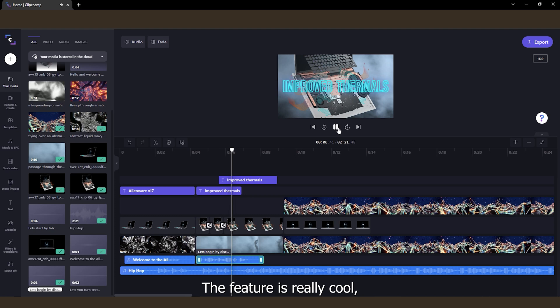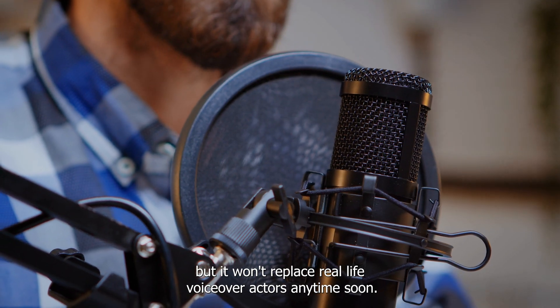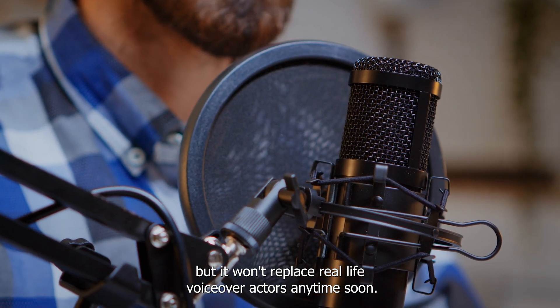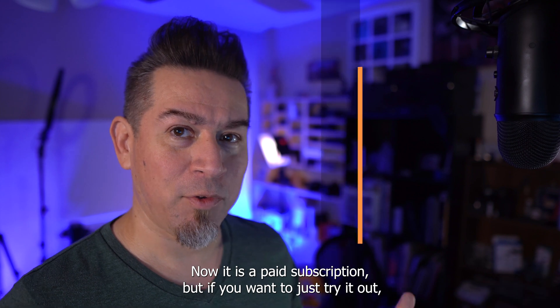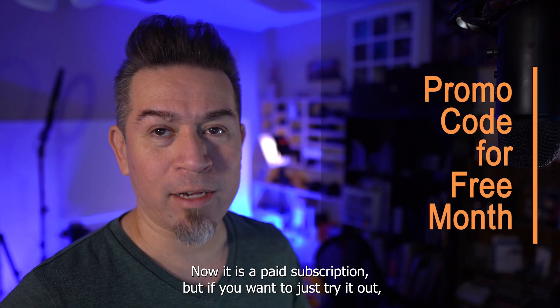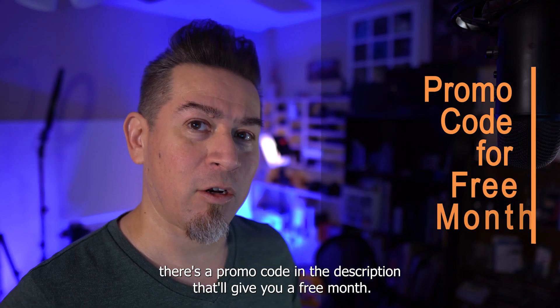The feature is really cool, but it won't replace real-life voiceover actors anytime soon. Now, it is a paid subscription, but if you want to just try it out, there's a promo code in the description that'll give you a free month.